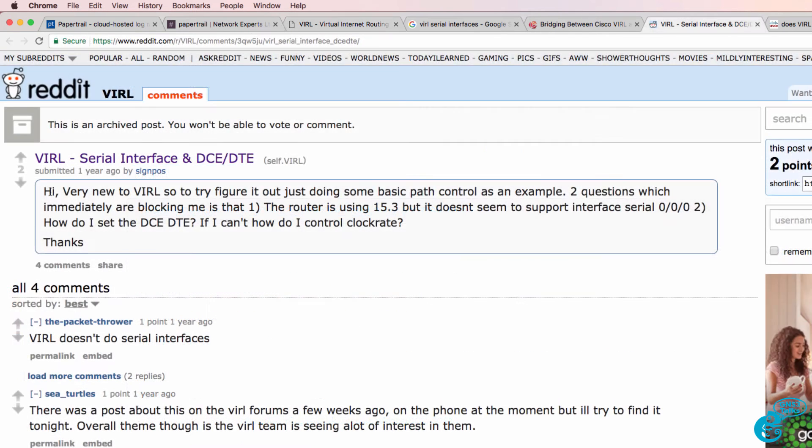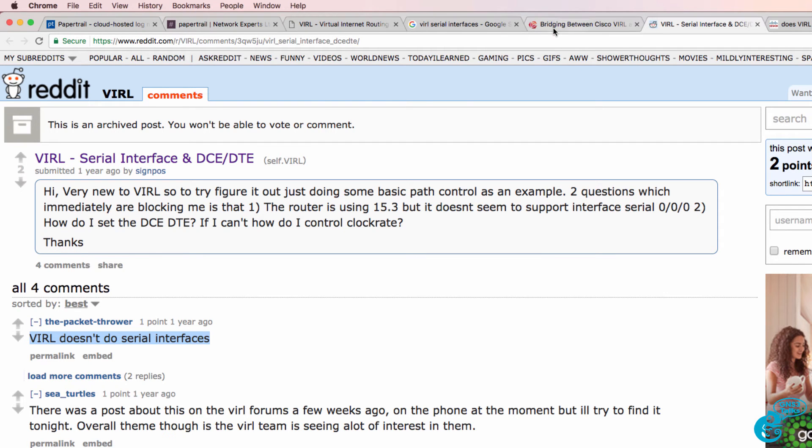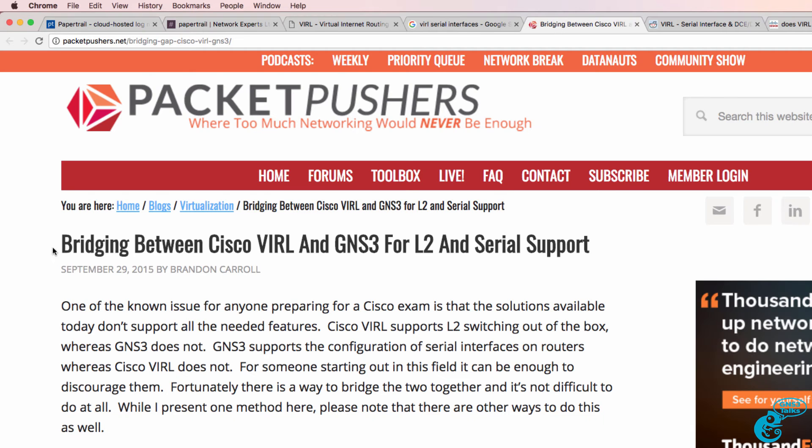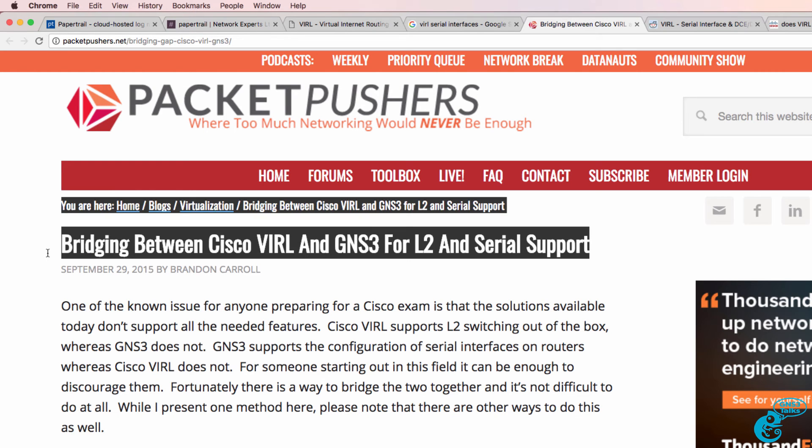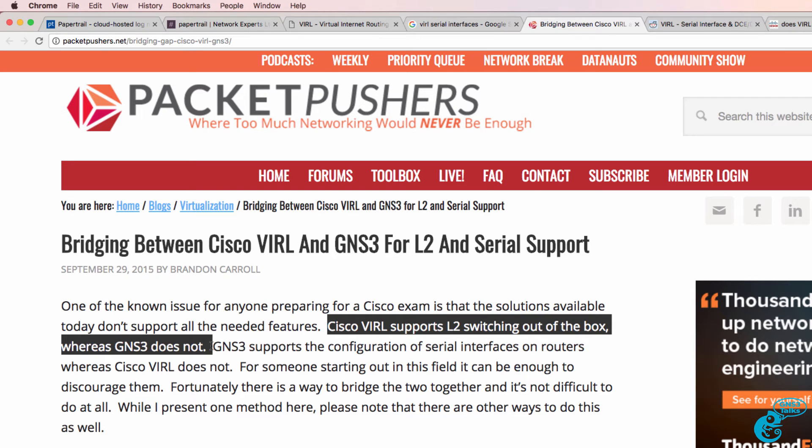You can find this question asked in various places online including Reddit with the answer that VIRL doesn't support serial interfaces. There are blog entries on websites such as Packet Pushers saying that VIRL supports switching out of the box but GNS3 doesn't.